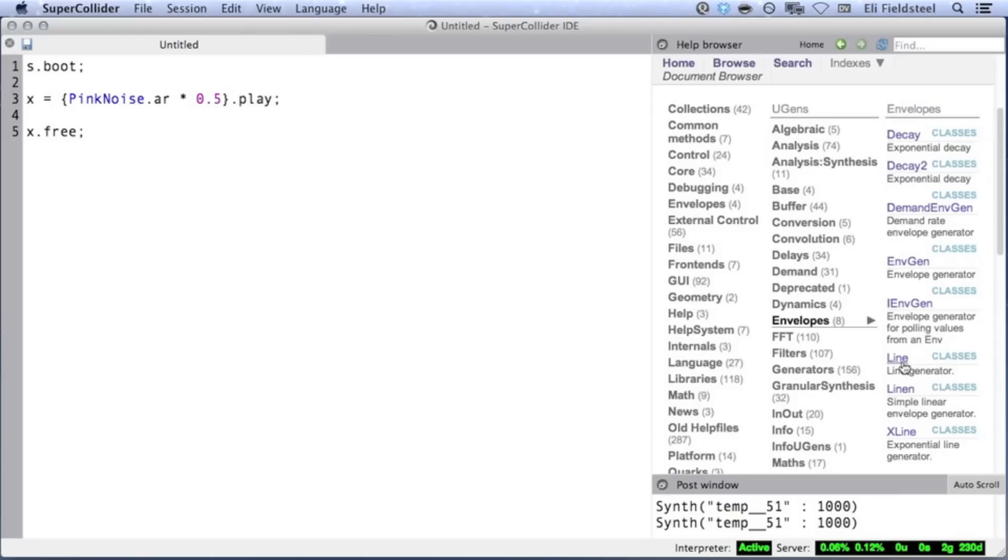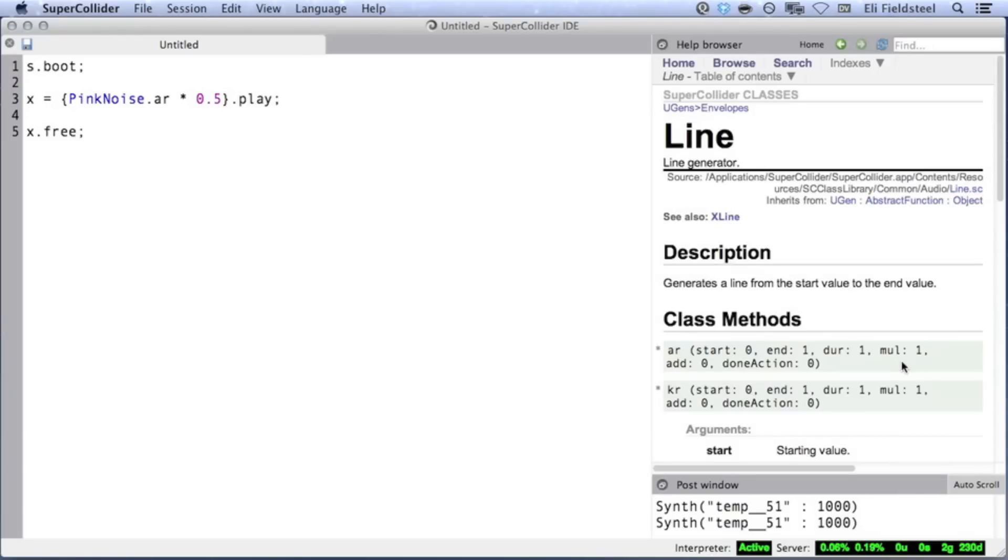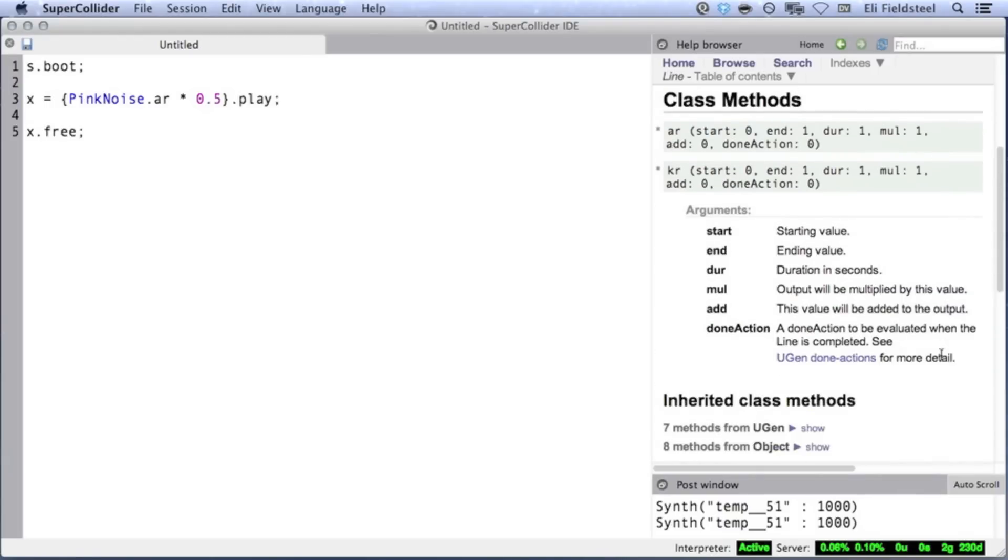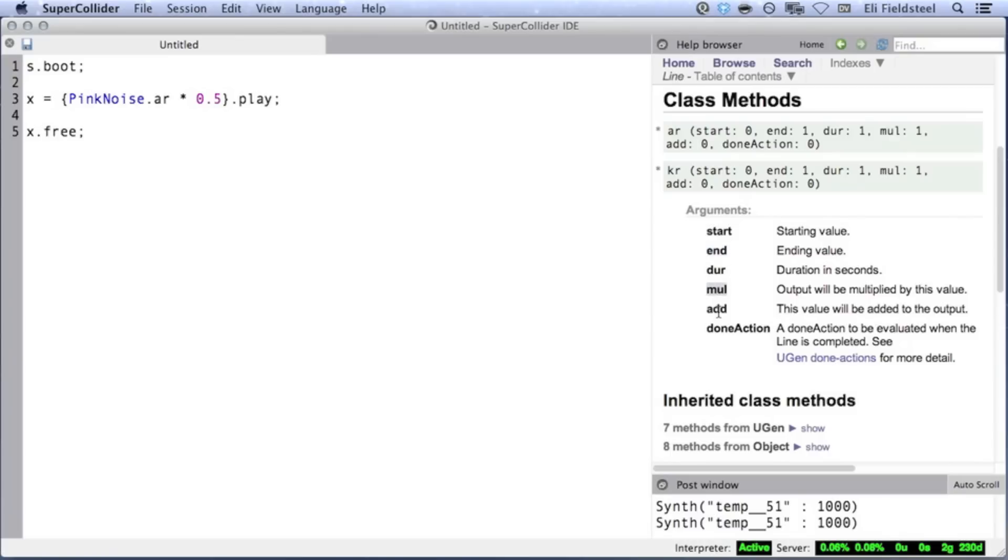Let's start by looking at Line, which is the simplest of these envelopes. Line takes a start value, an end value, and generates a signal that travels linearly from start to end over a duration given in seconds. Like almost all UGens, Line also takes an optional mul and add, and then there's an argument we haven't seen yet, called doneAction.